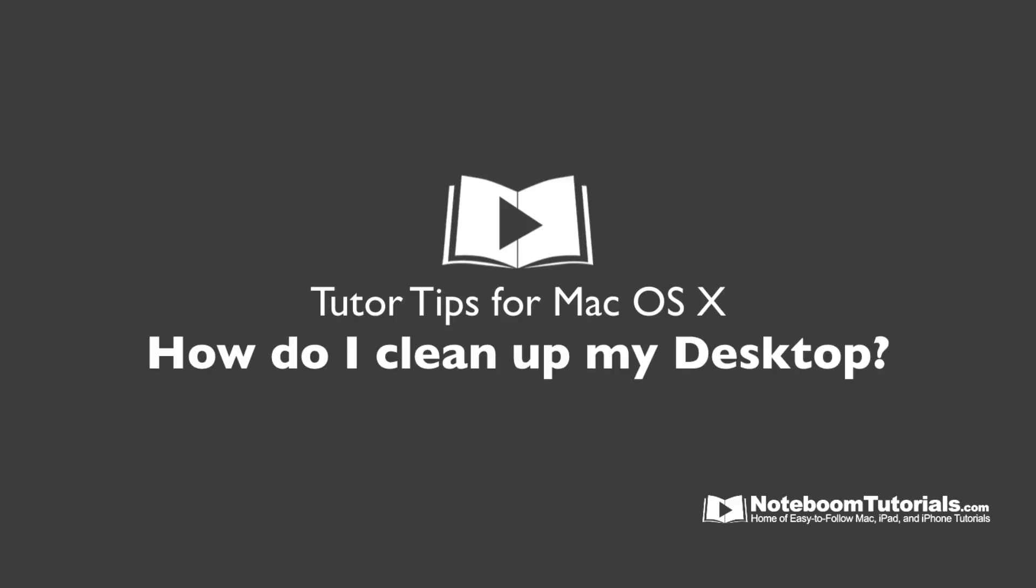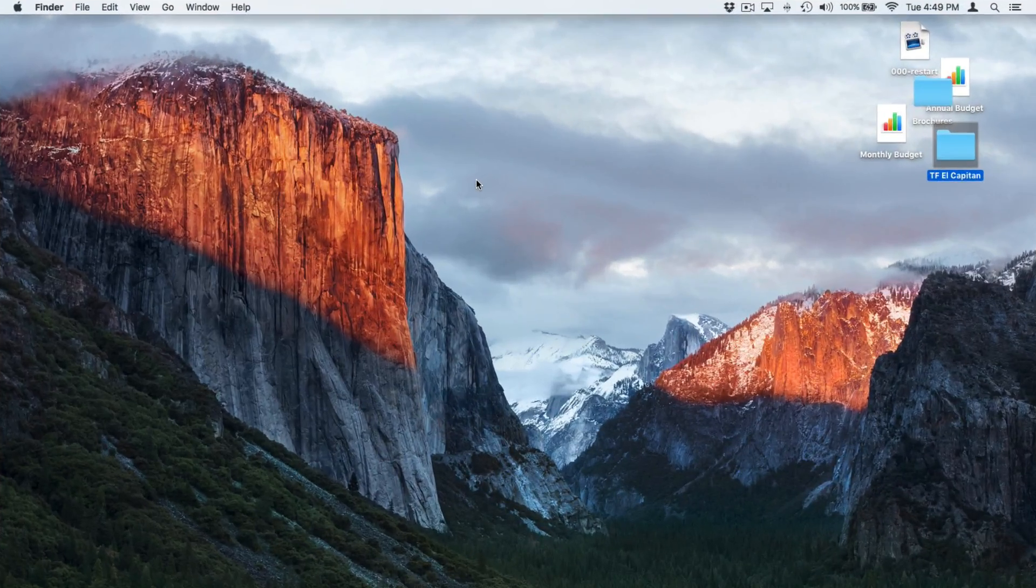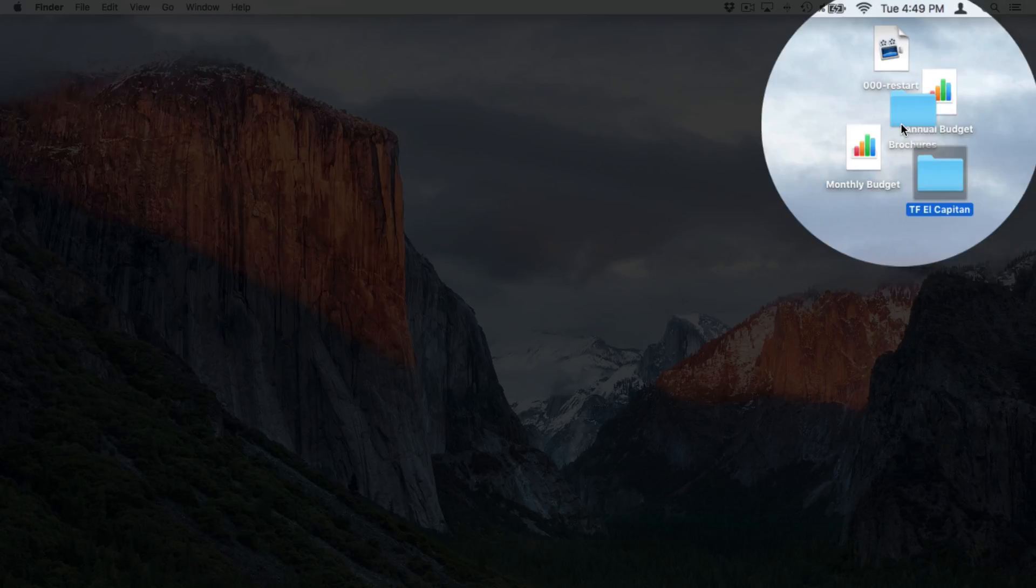So how do I keep my desktop clean or organized? Well, let's take a look. Let's go to my Mac. Now, if we look in the upper right-hand corner of my Mac, I have a couple of folders and three documents.